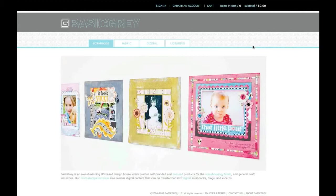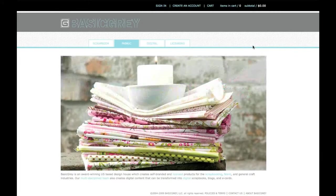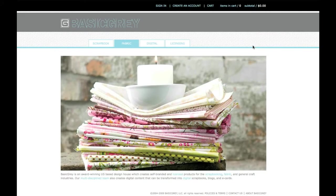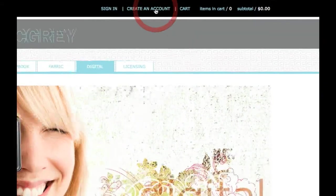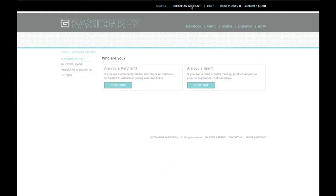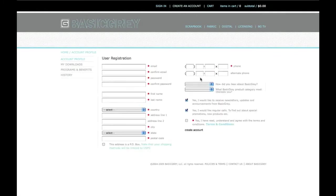I'll walk you through placing an order at BasicGrey.com. I'll be shopping as a consumer who wants to buy directly from BasicGrey. In order to shop, you need to be logged into your account. If you don't have an account, click on Create an Account and the website will guide you through the steps of creating your very own BasicGrey.com account.